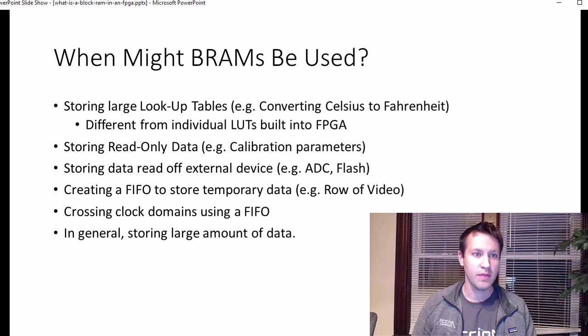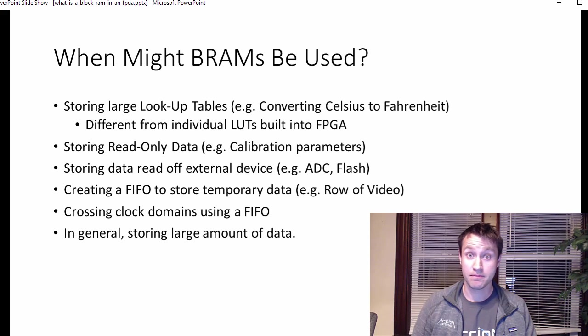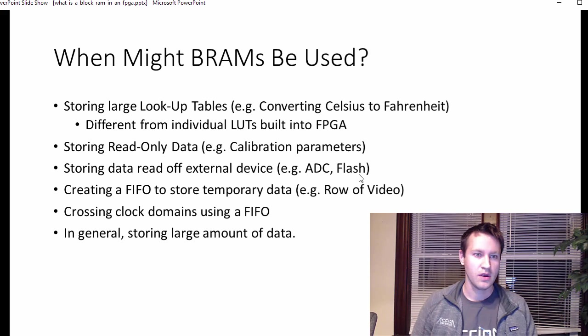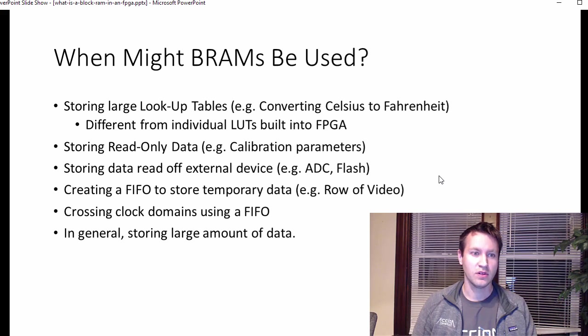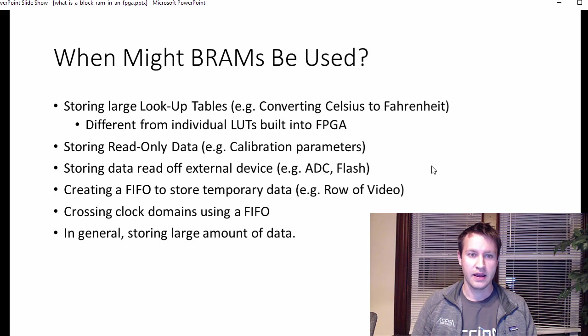Block RAMs. When might a block RAM be used, or a BRAM for short? In general, storing data. For example, large lookup tables, like a lookup table that converts Celsius to Fahrenheit,